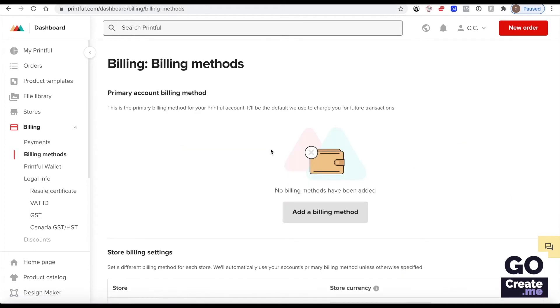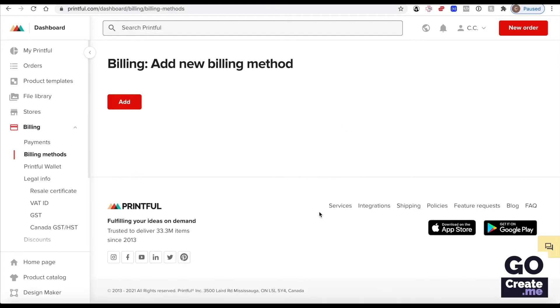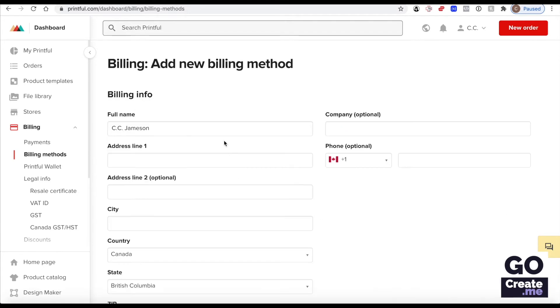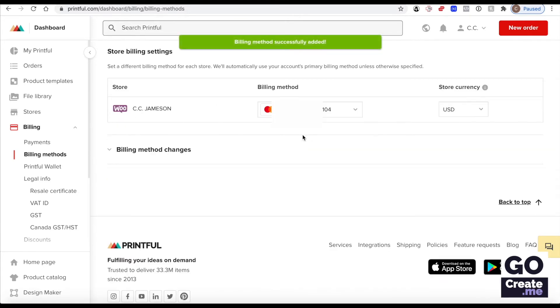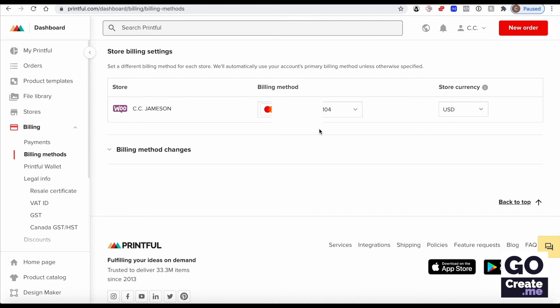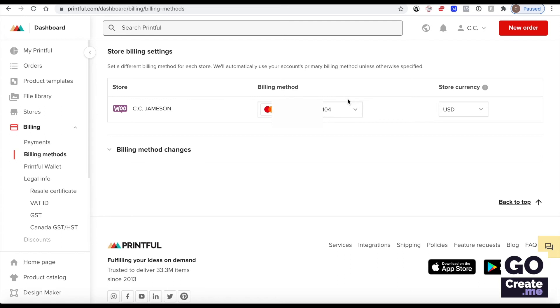So you will want to add a billing method to your account. I've entered my billing information and a credit card on file. So when a customer puts in an order for merchandise, I will receive the money via my WooCommerce and PayPal setup. But then Printful will use this credit card to charge me for the cost of printing and shipping that item to the customer.